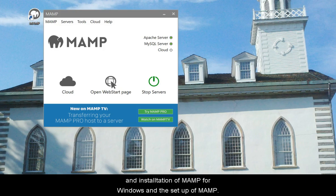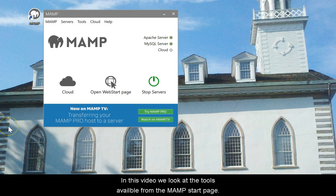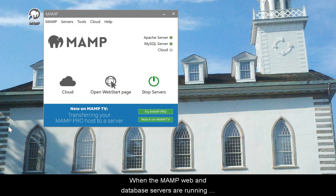In the previous videos I demonstrated the download and installation of MAMP for Windows and the setup of MAMP. In this video we look at the tools available from the MAMP start page.